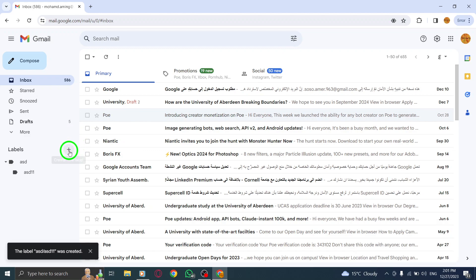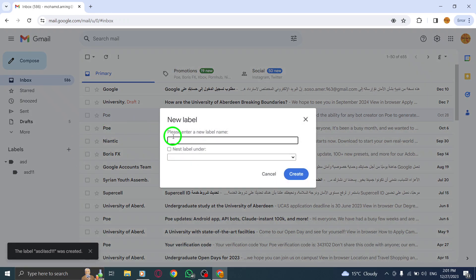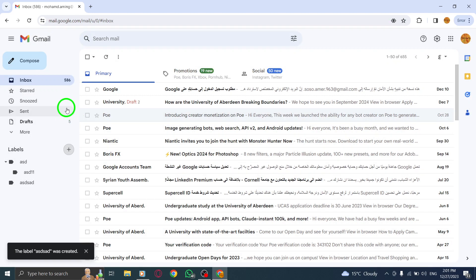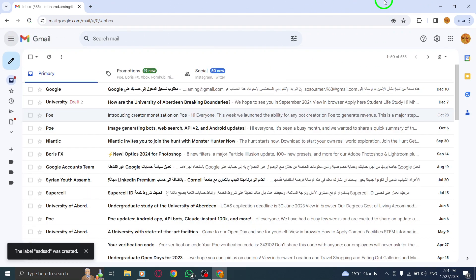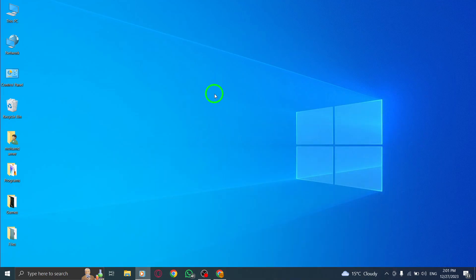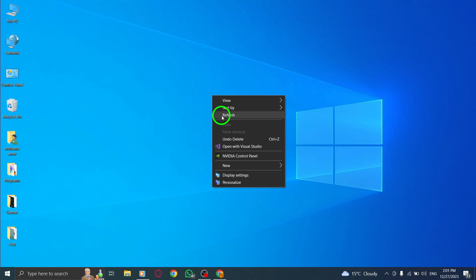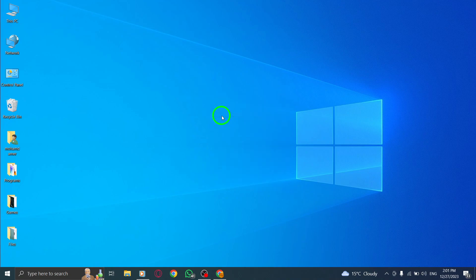By following these steps, you can easily add a sub-label in Gmail on your PC, helping you stay organized and efficiently manage your email communication. Thank you for watching our tutorial. Don't forget to subscribe to our channel for more helpful tips and tricks. Enjoy a seamless Gmail experience on your PC with enhanced email organization.